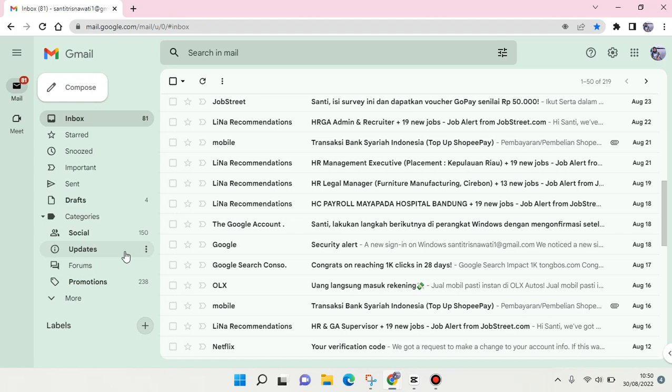Hi guys, welcome back to the channel. In this video I'm going to show you how to create a new label in Gmail. As you can see here, I'm already on my Gmail, and if you want to create a new label in your Gmail, it is so easy.